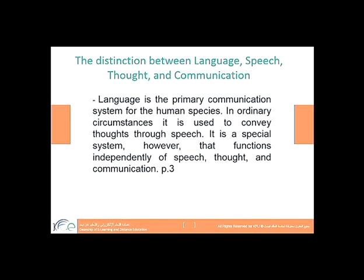Now, this is really important: the distinction between language, speech, thought, and communication. Some people confuse these together, and I can see why — language, speech, communication, and thought are linked together and we are talking about more or less the same area. But are they the same or different?